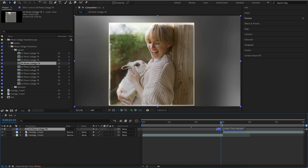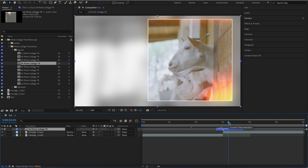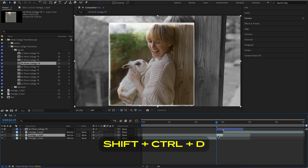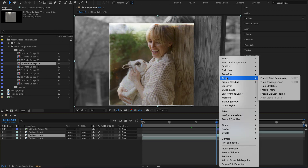I recommend using a freeze frame. Split the footage along the edge of the transition, then create a freeze frame at that point.